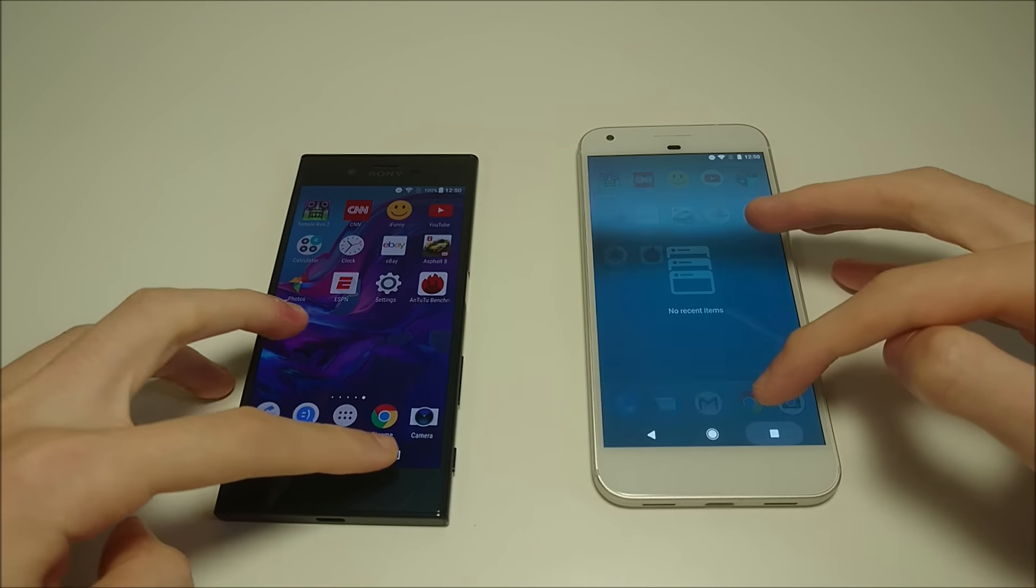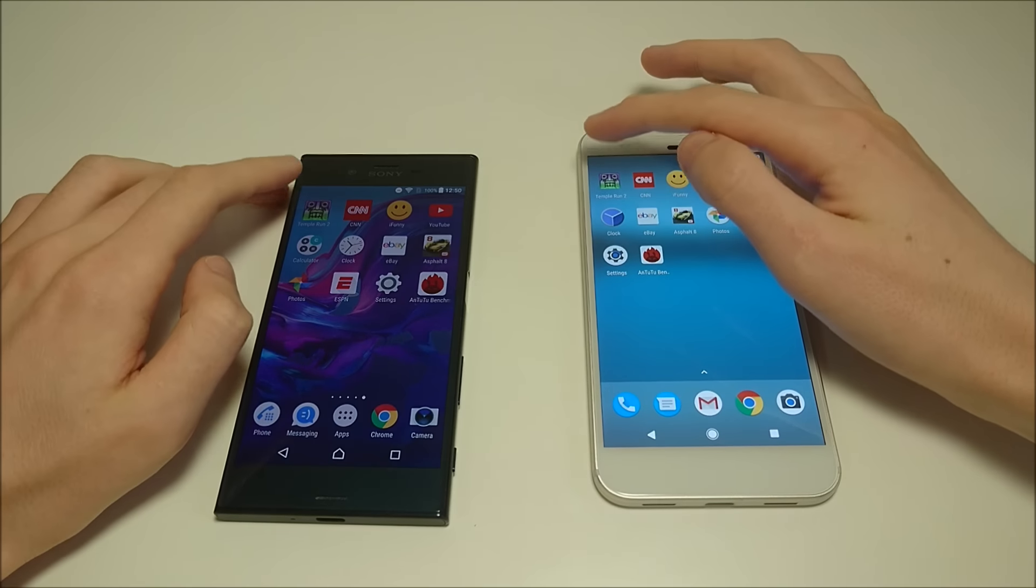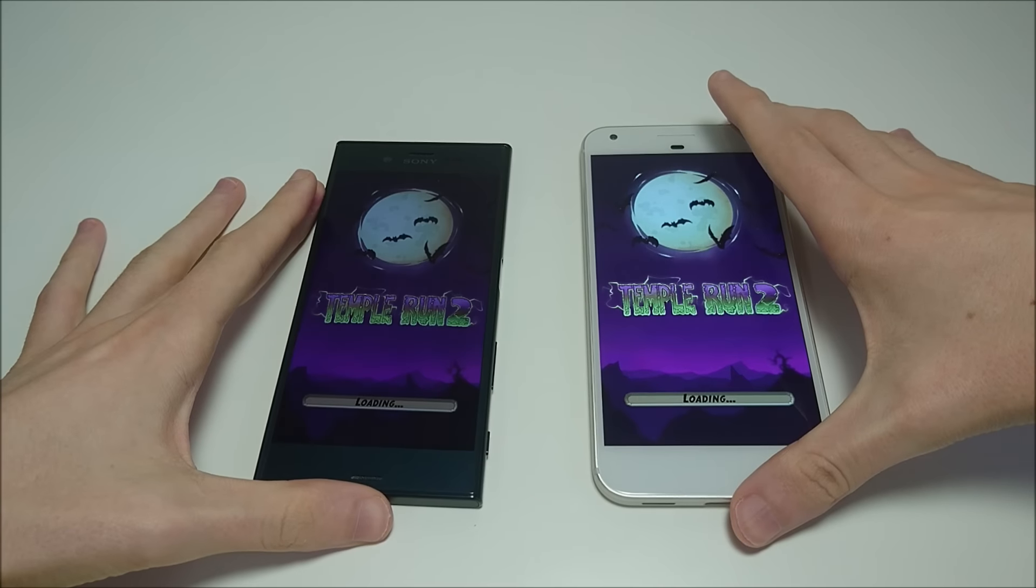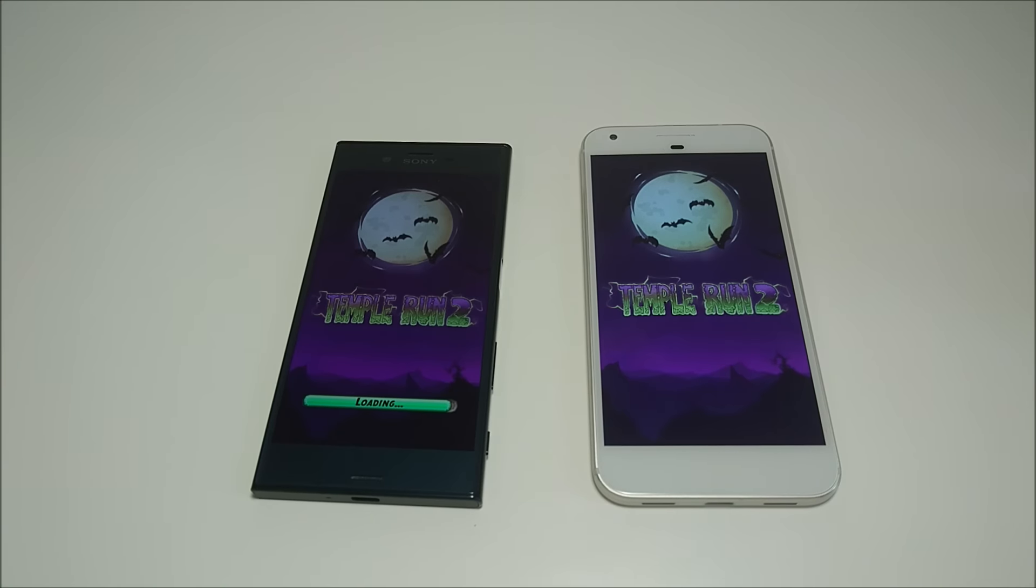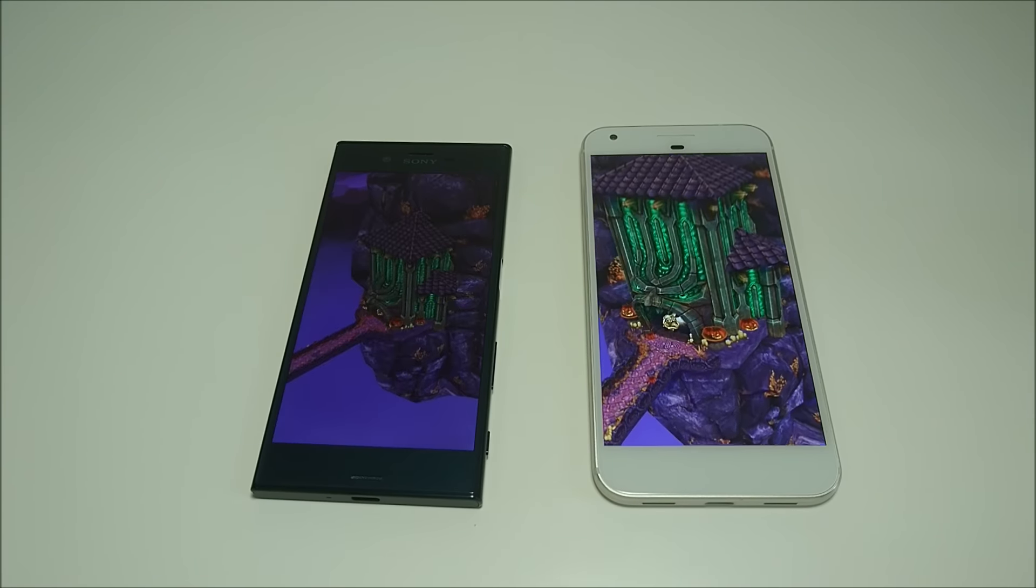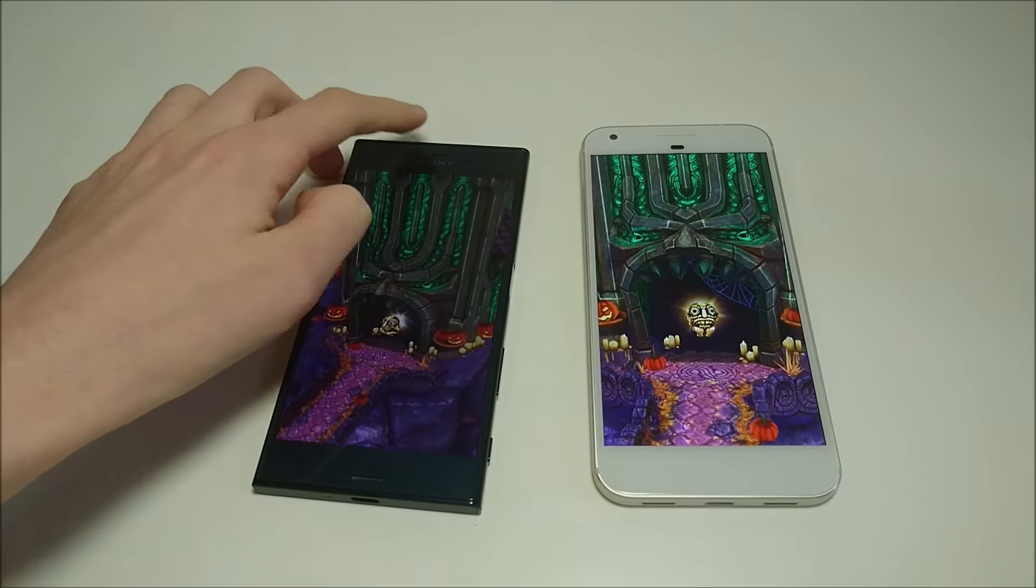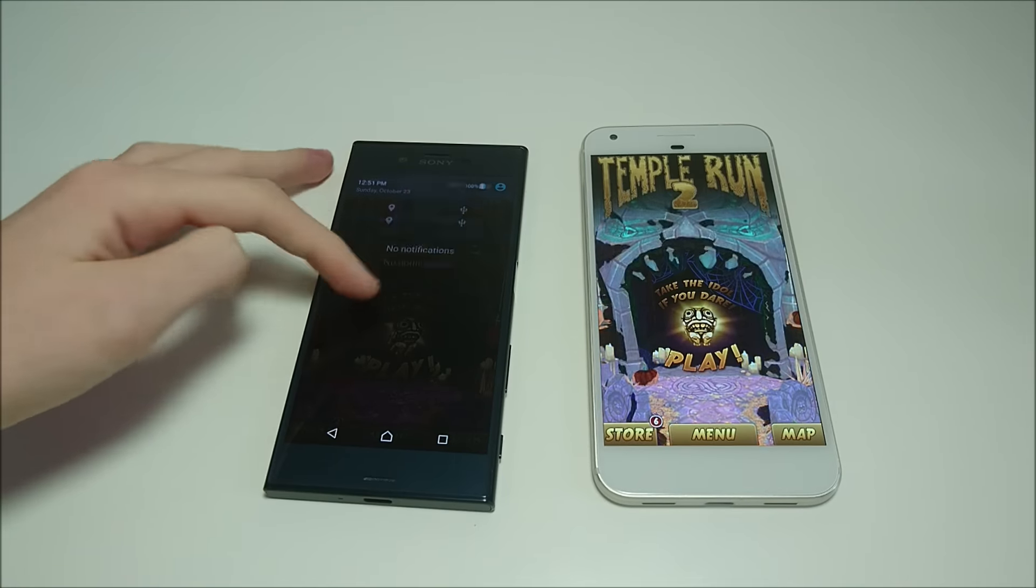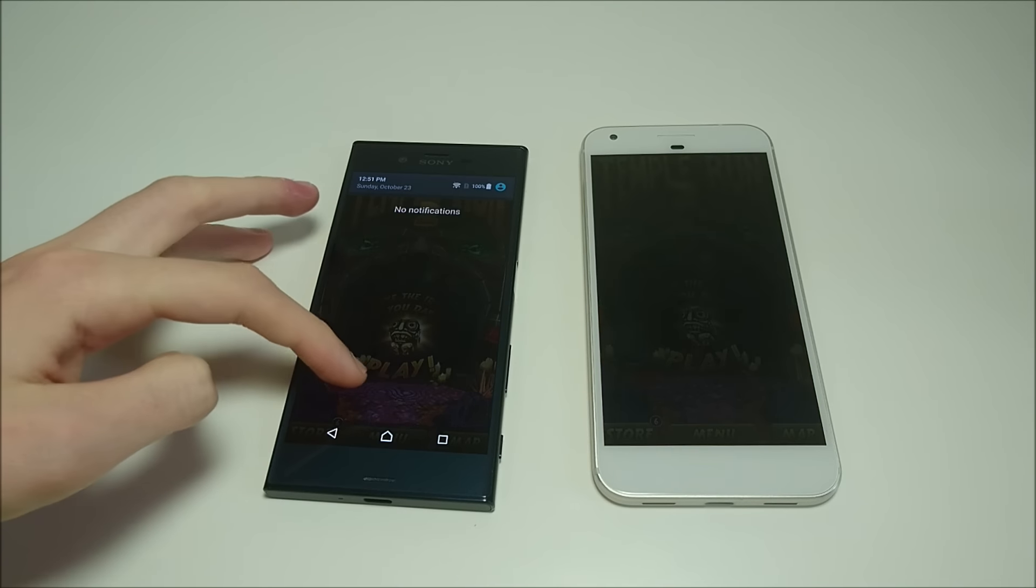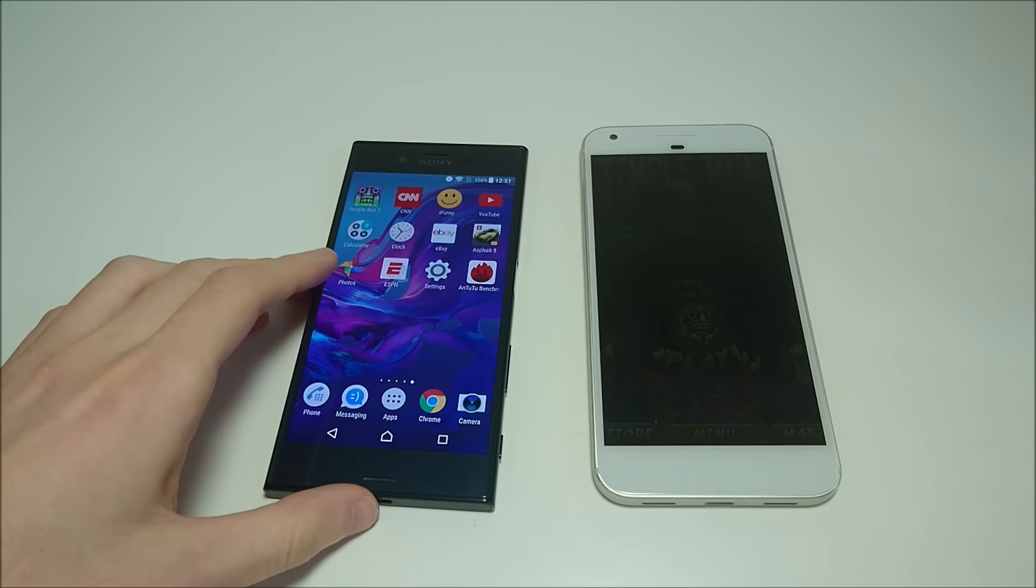First up is Temple Run 2. And actually I'll put the brightness up a little bit on the Xperia, kind of hard to see that. But you see here, Pixel first one to load up the game. Let's check out some more.